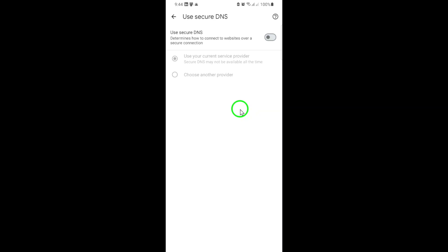That's it. You've successfully turned off Secure DNS in Google Chrome. This means Chrome will now use your device's default DNS settings instead of its own encrypted DNS service.